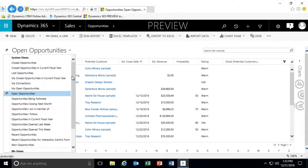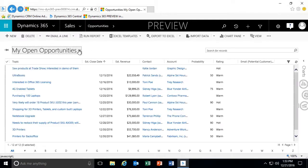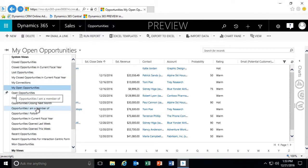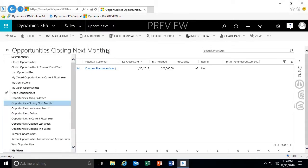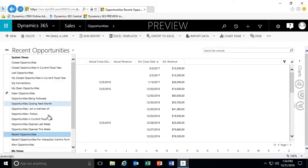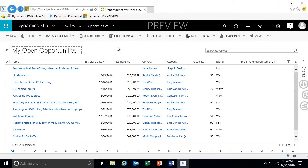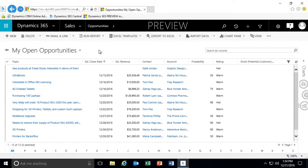Some of the system views available include closed opportunities, closed opportunities in the fiscal year, lost opportunities, my open opportunities, opportunities I might be a member of, opportunities potentially closing next month, recent opportunities, and won opportunities. We're going through and taking a look at my open opportunities. When we convert a lead to an opportunity, it does create that opportunity for us. The ability to create new opportunities can be done in one of several ways — in this case, we're going to create one using the command bar by clicking the new action.